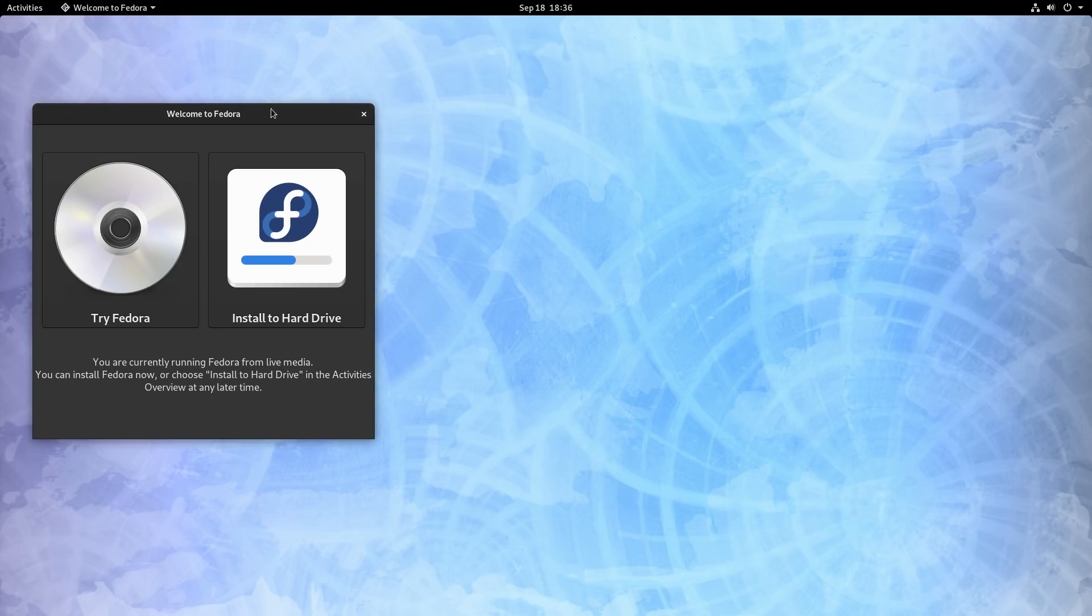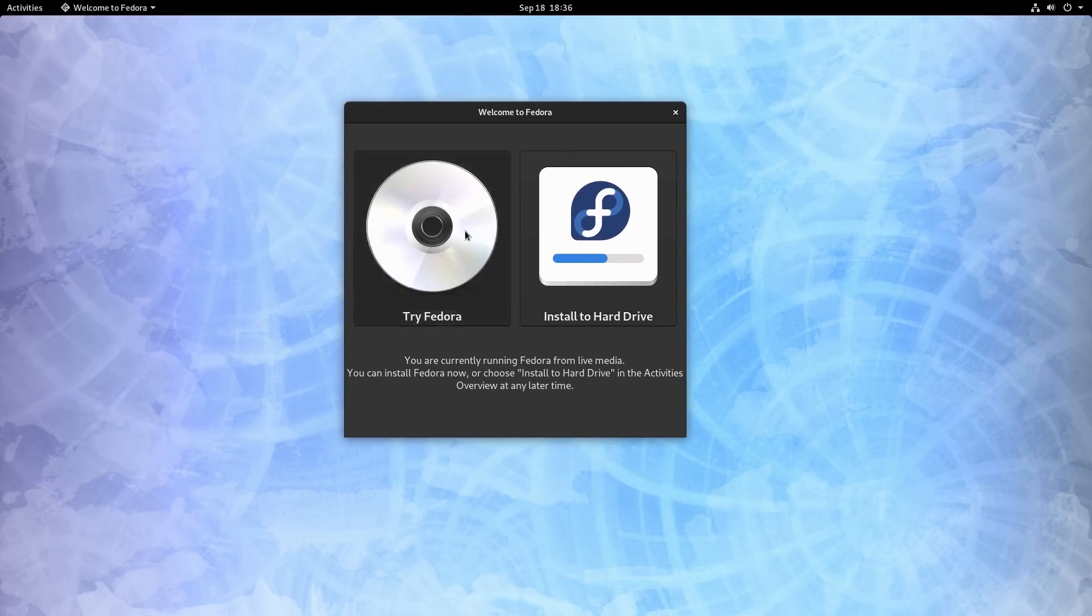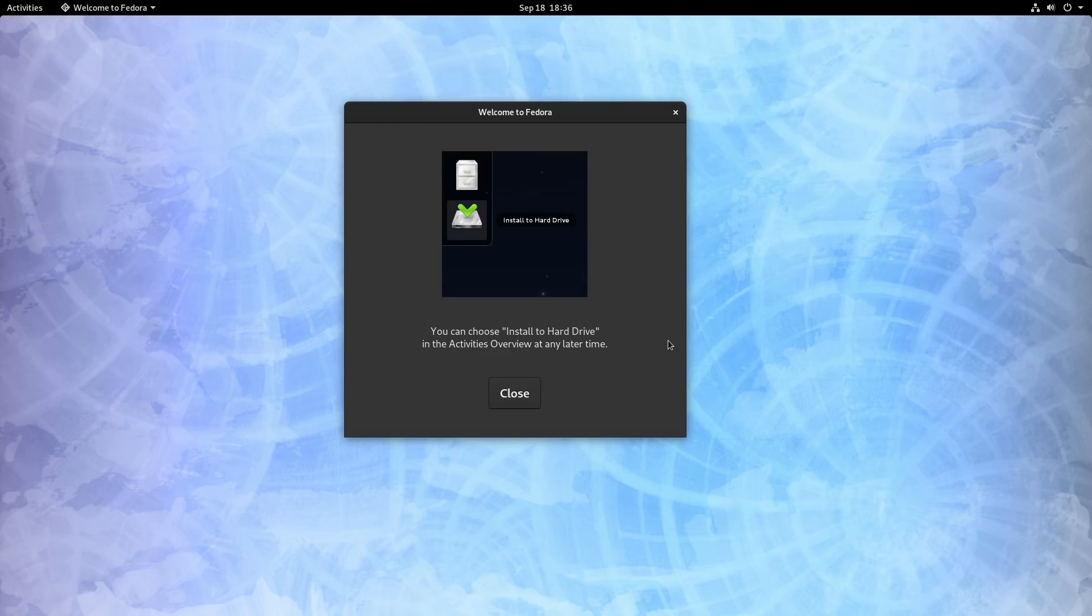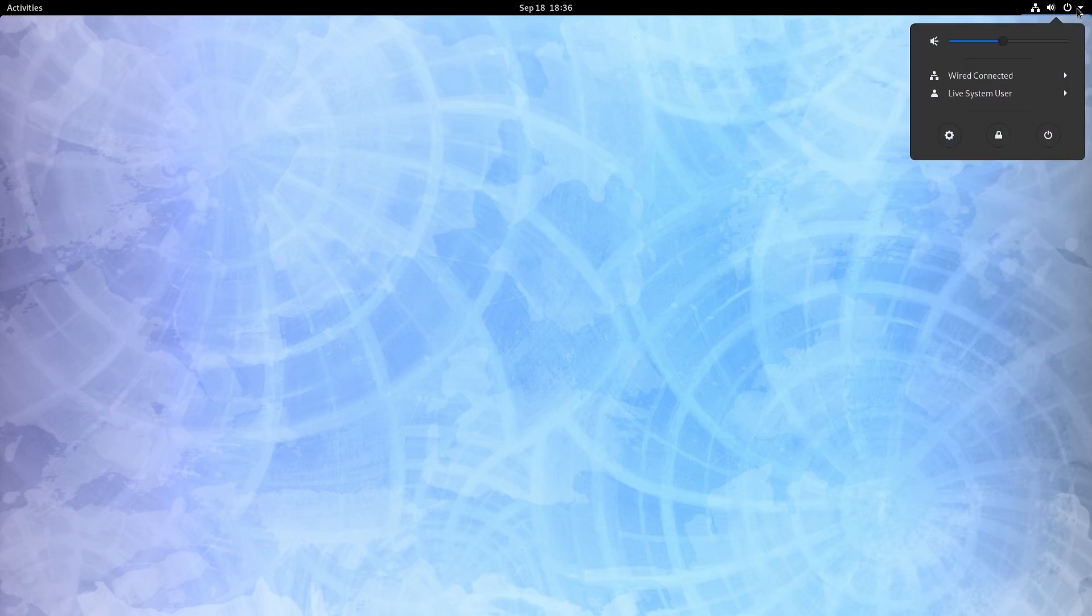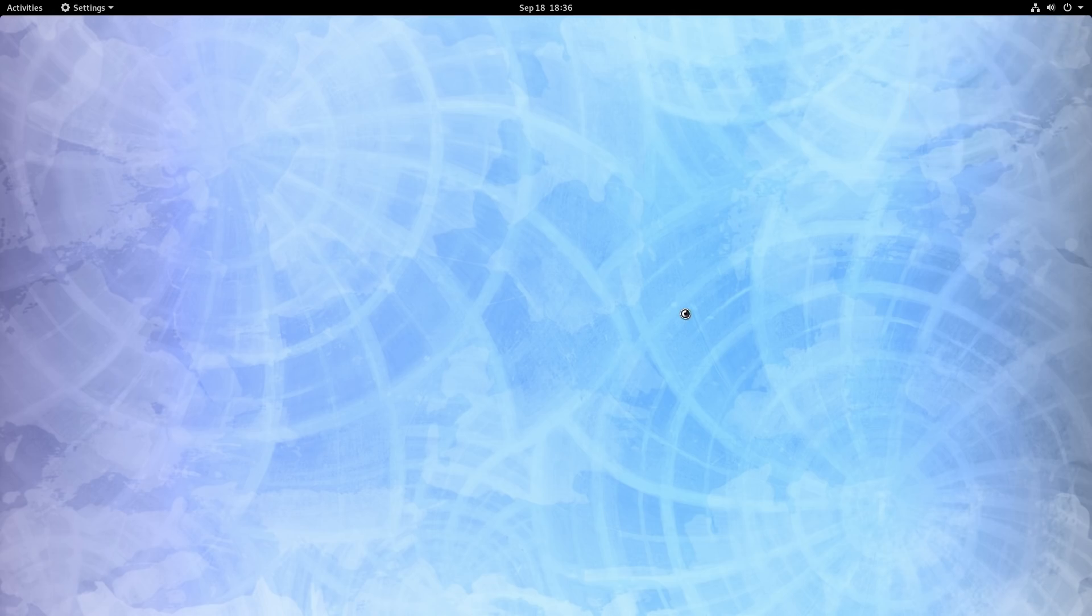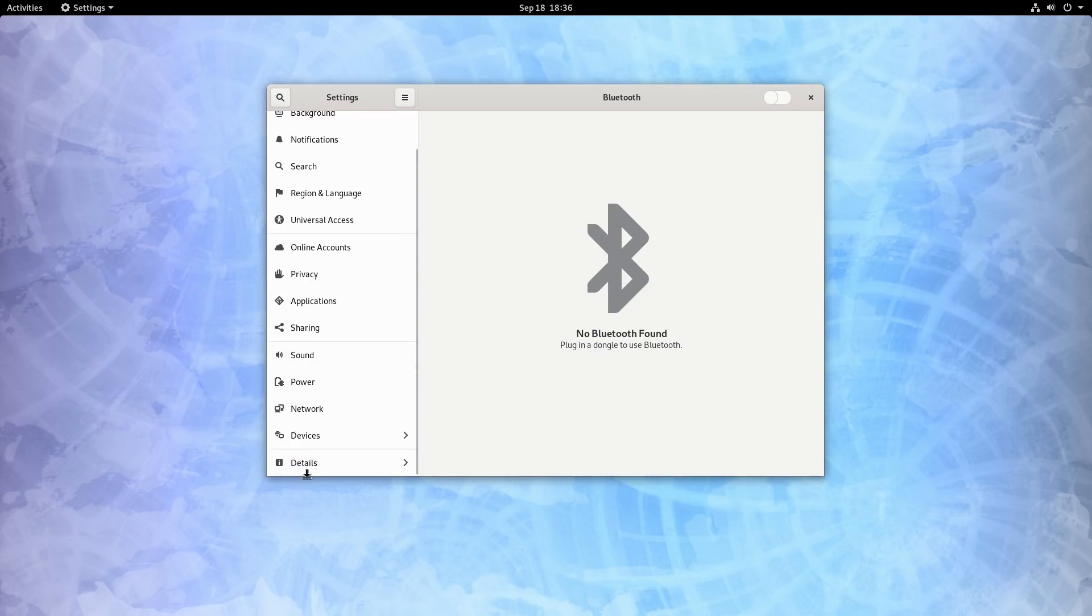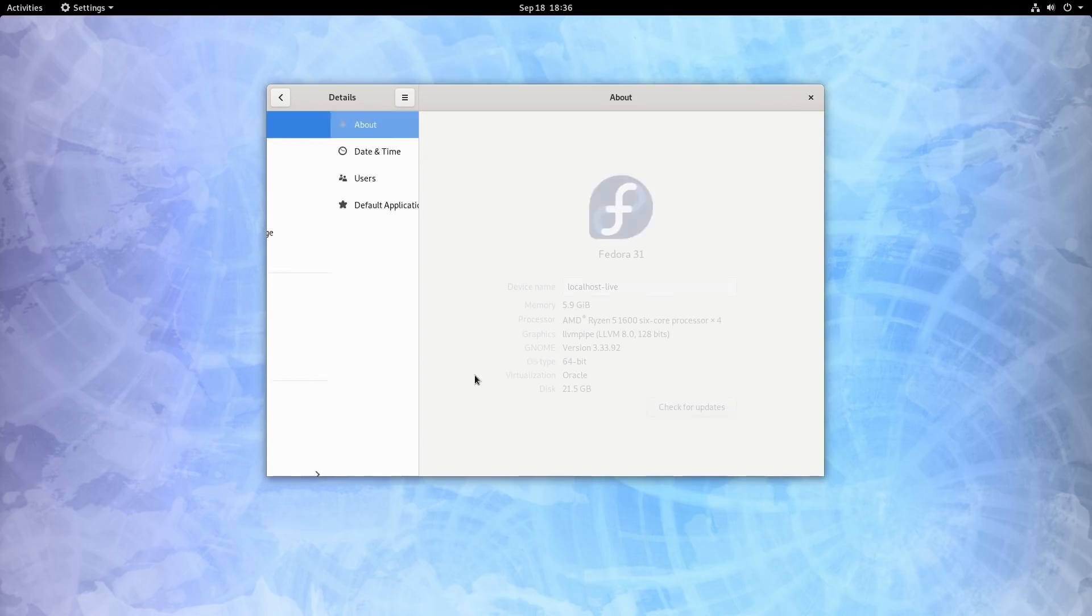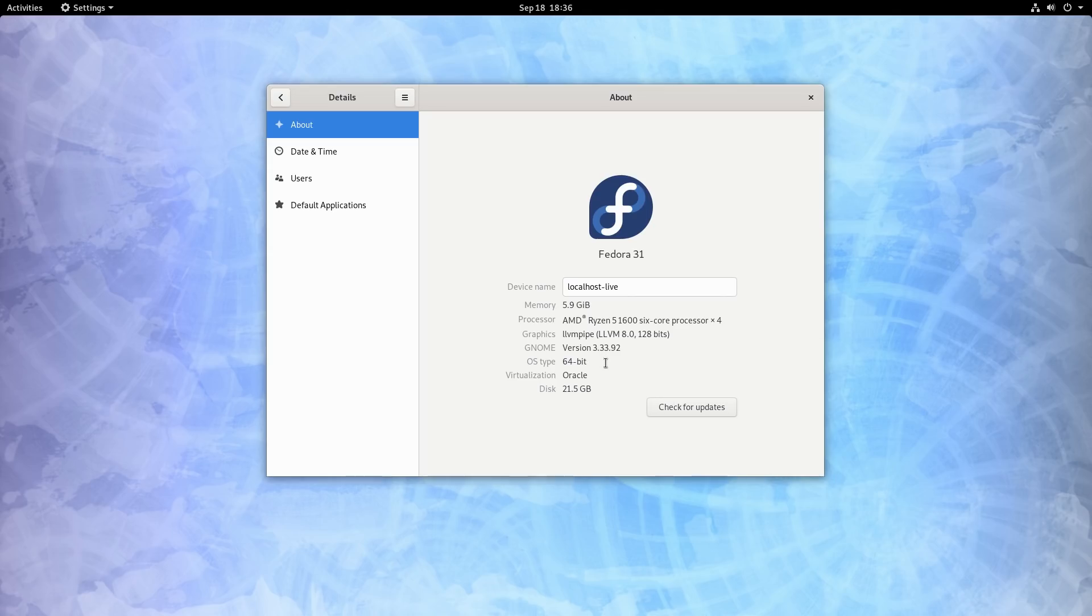Here we are. Fedora keeps getting cooler desktops. We should be on GNOME 3.34-ish. Let me check the details. Oh yeah, look at that - 3.33.92. Almost 3.34.